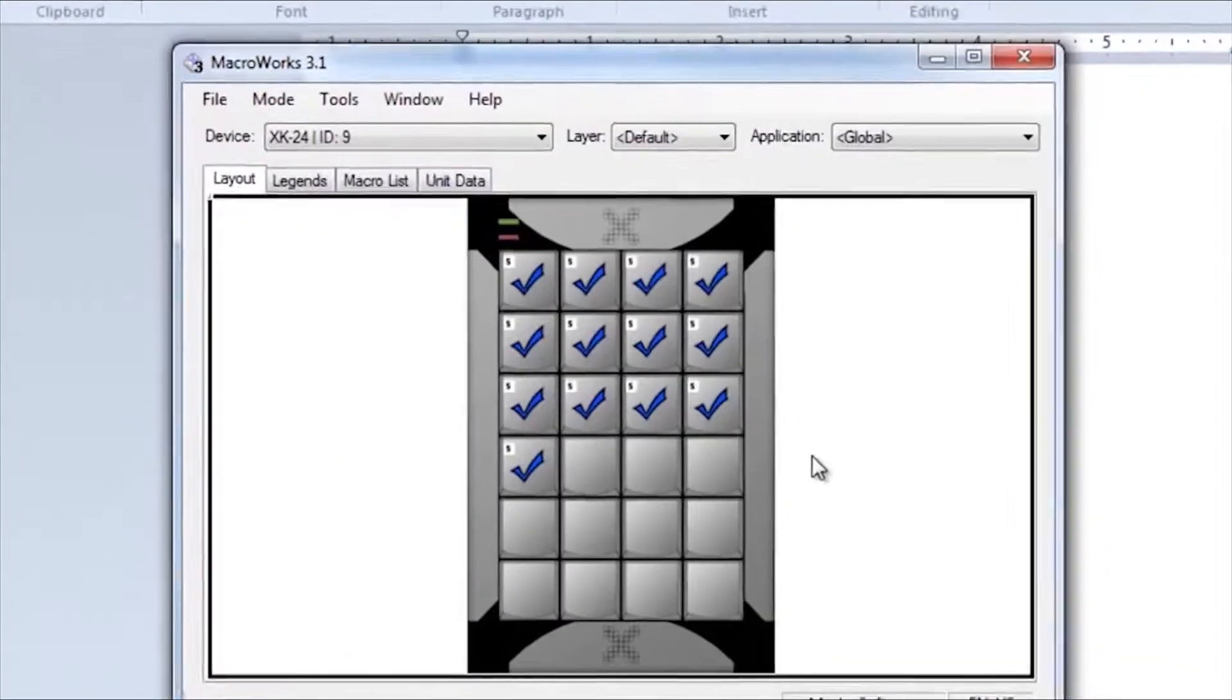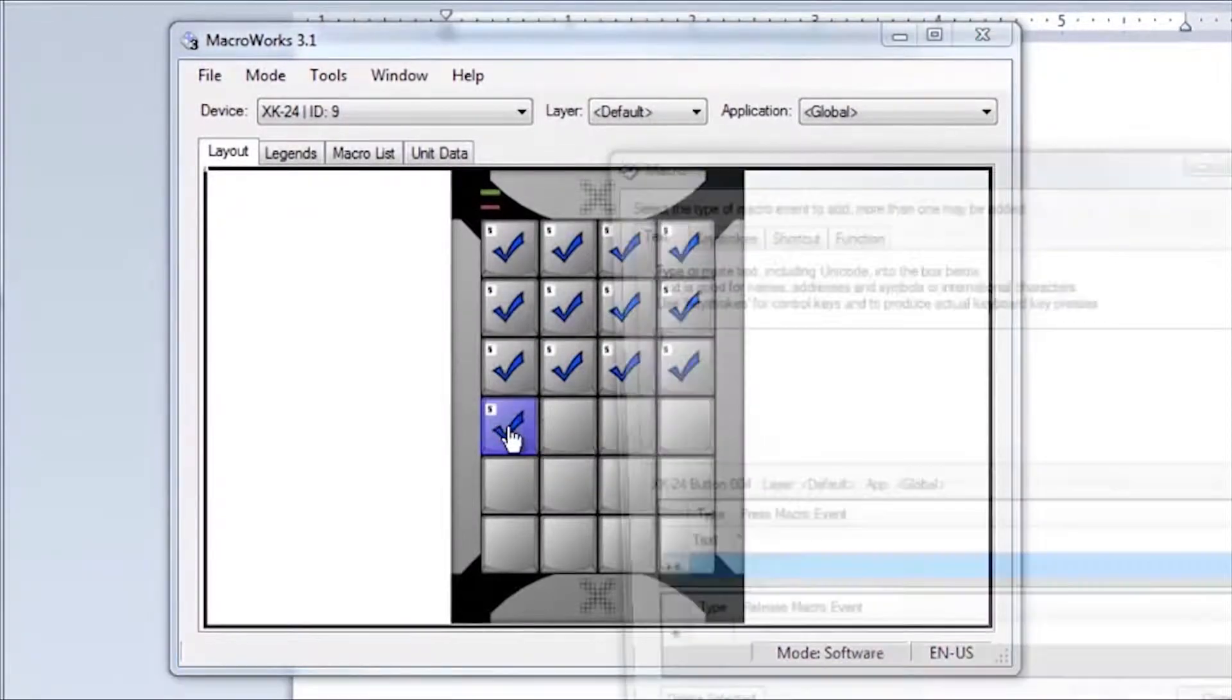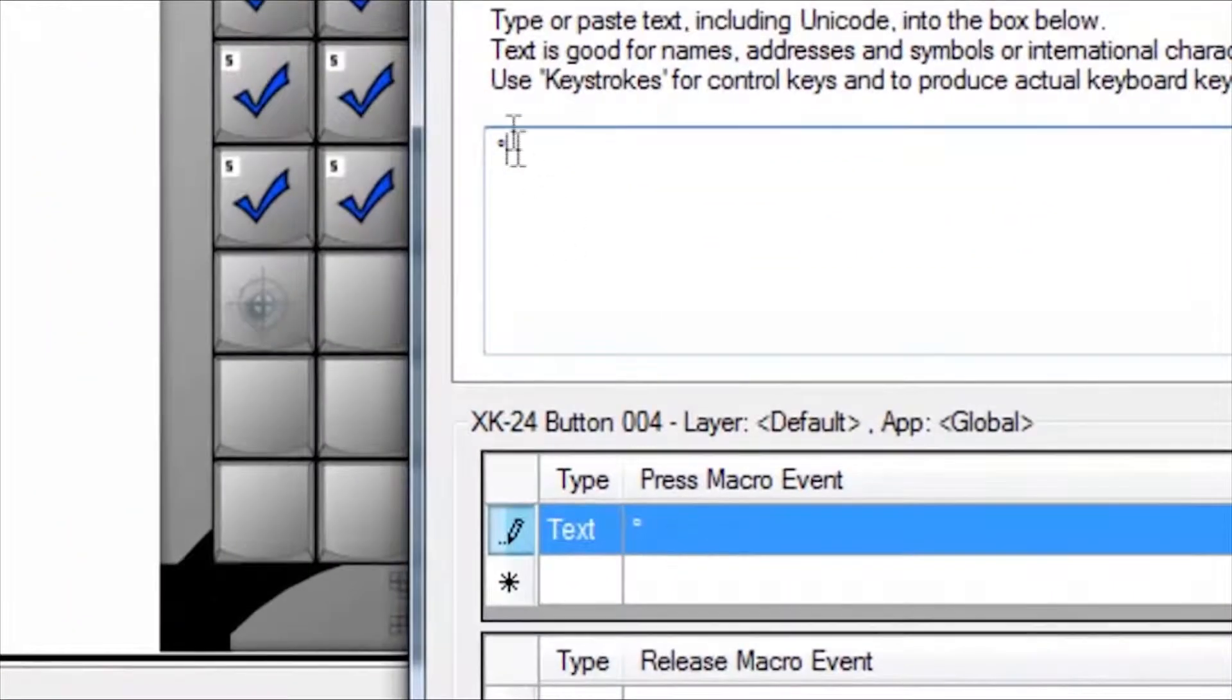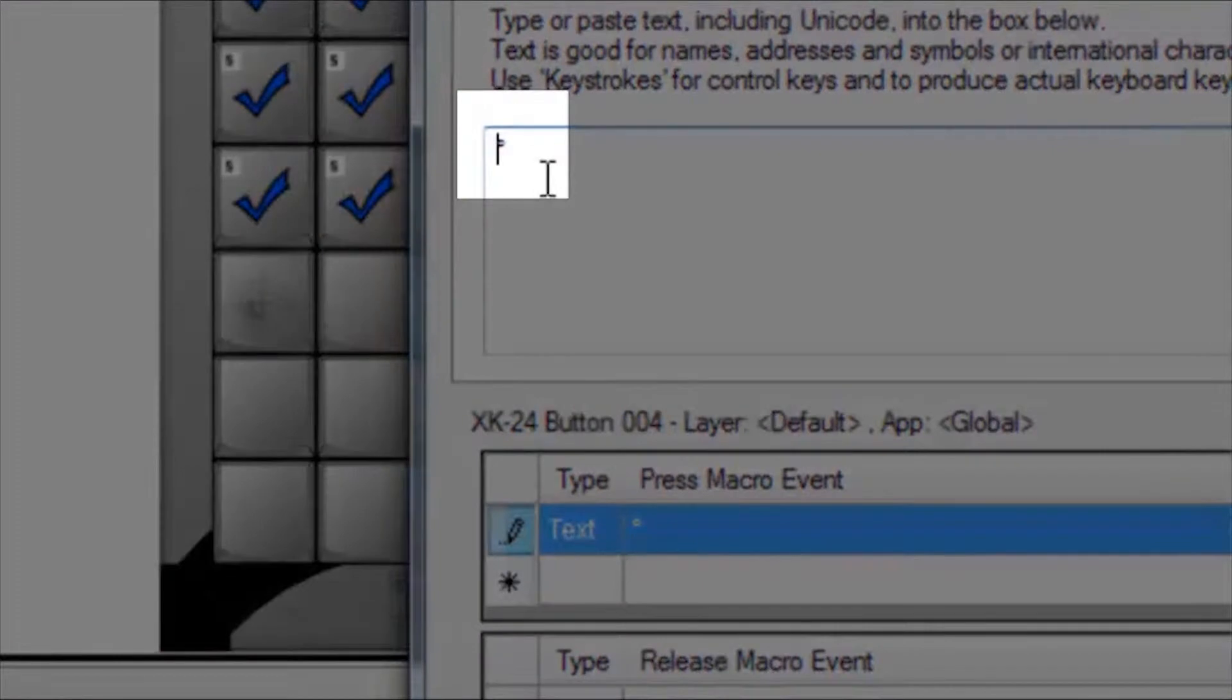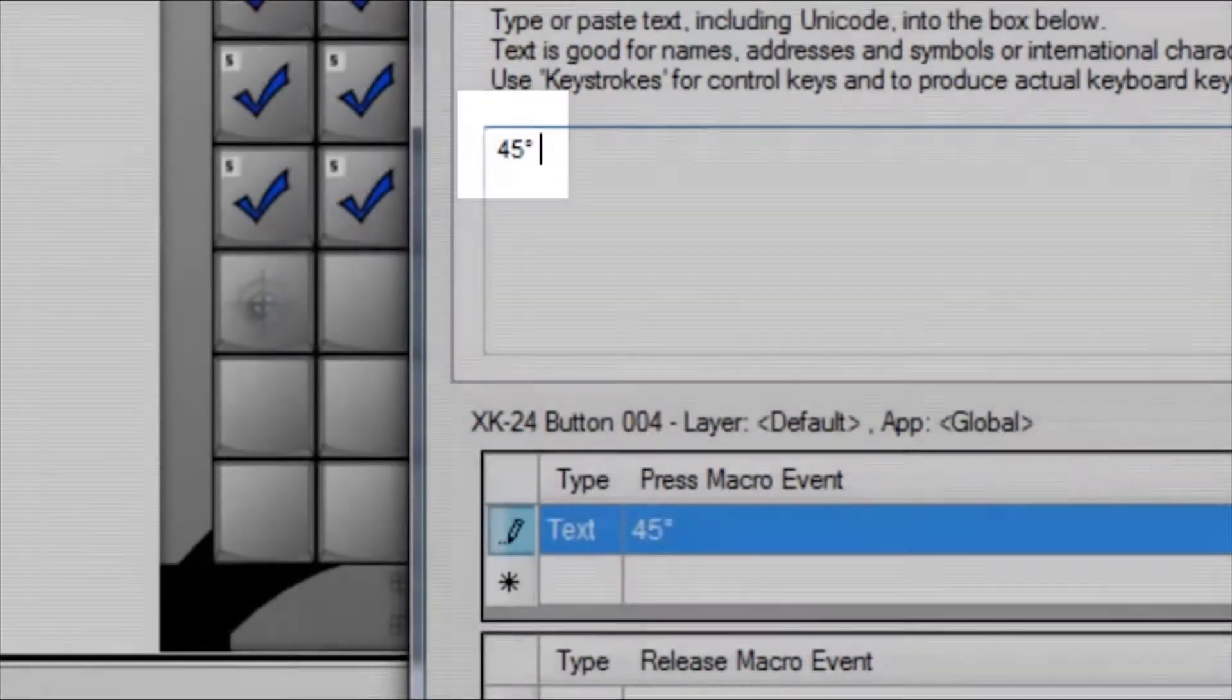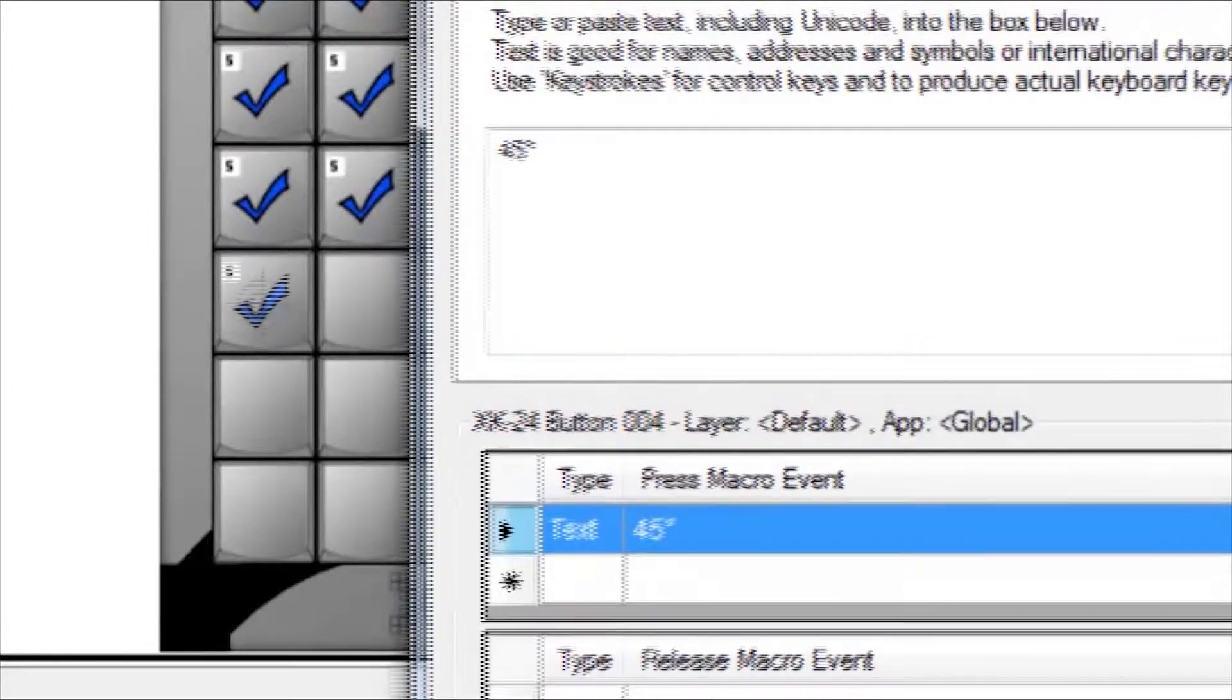From the key we just programmed, open the key, select the line to edit, and click into the text box. First we'll add a 45 in front of the degree symbol and a space after it, and save that macro.